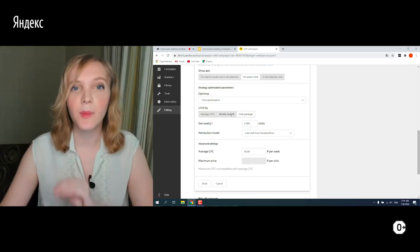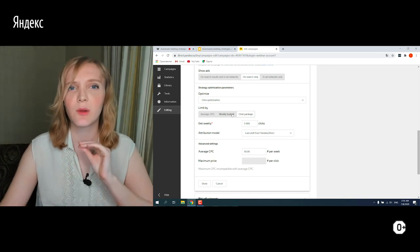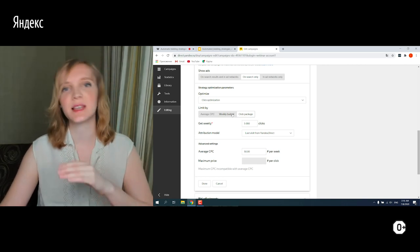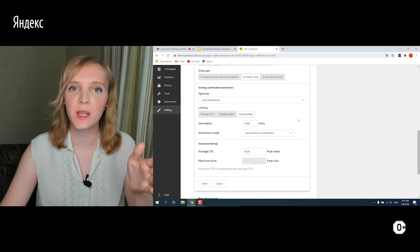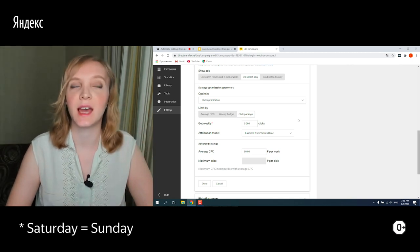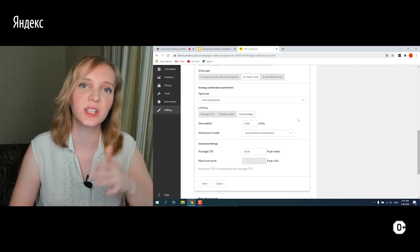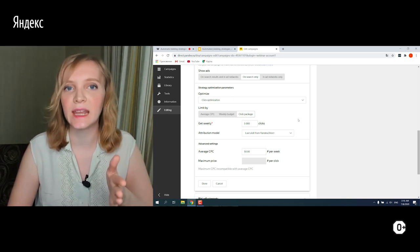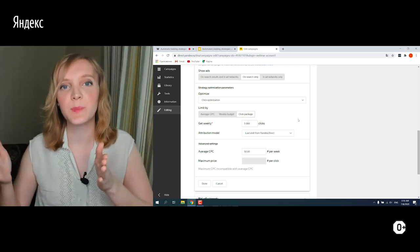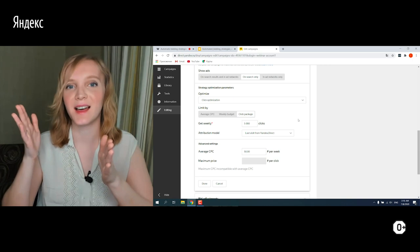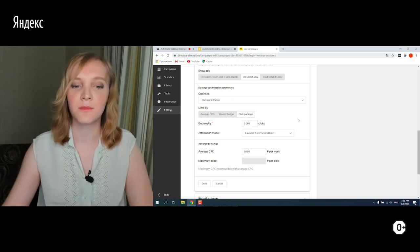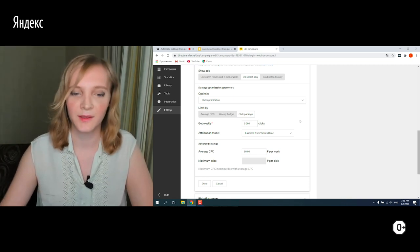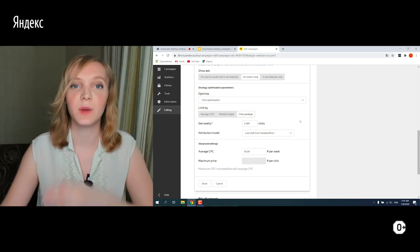One important reminder: whenever we talk about something 'weekly,' that means a calendar week from Monday to Saturday. So if you run your campaign with a weekly budget starting mid-week, all the weekly budget will be spent until Saturday, and on Monday the budget restarts. Remember this when using weekly budget and weekly packages.